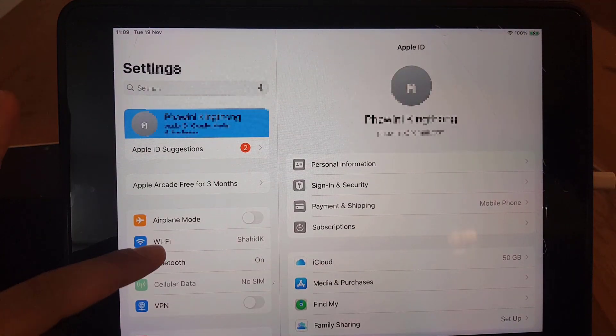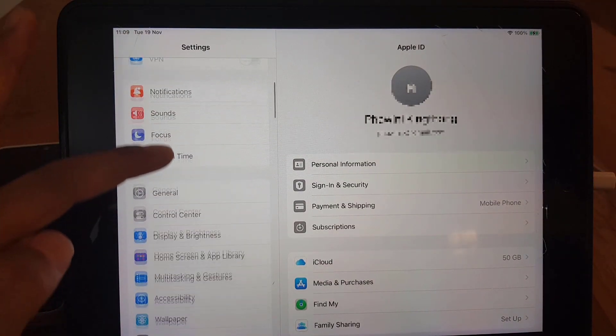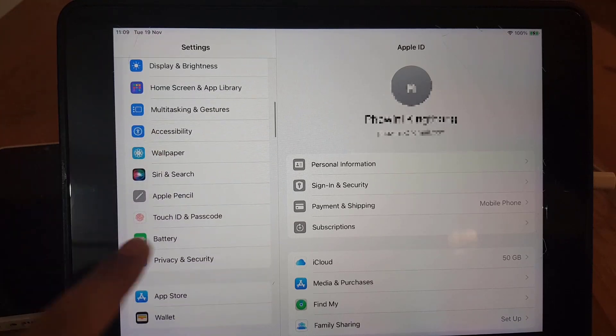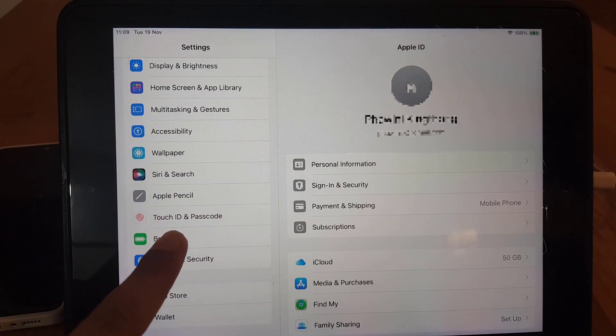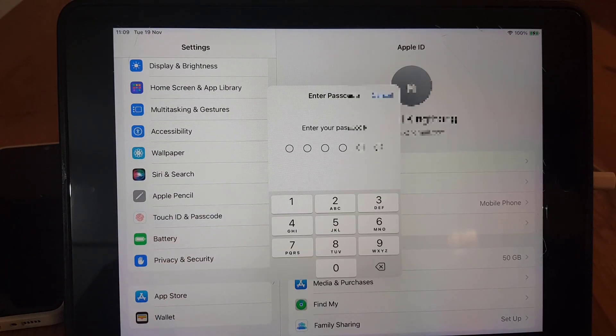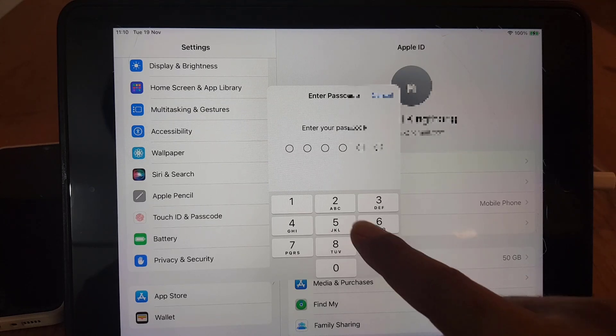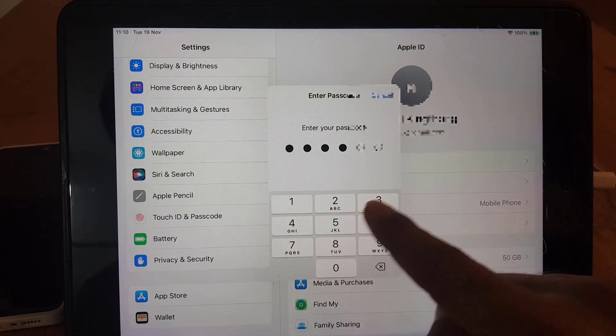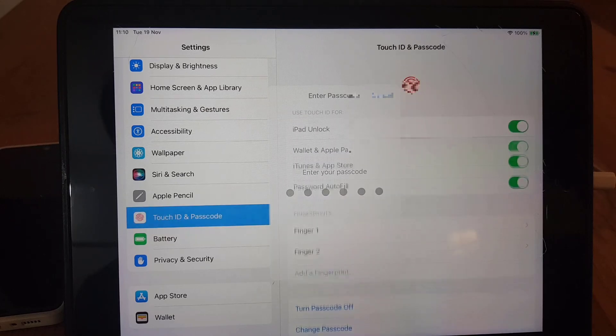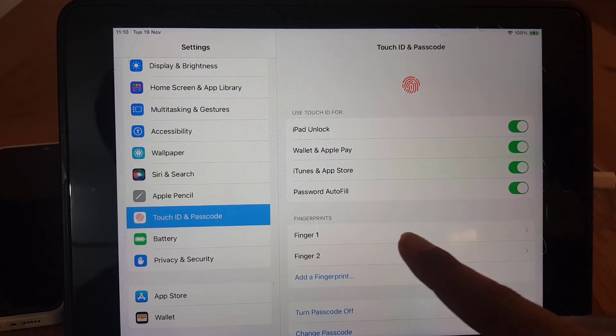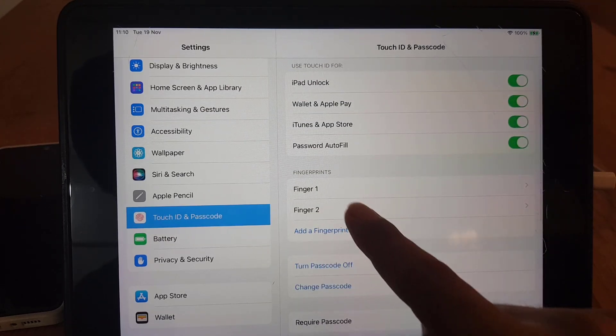You need to scroll down where you will find Touch ID and Passcode. Tap on that one. You need to enter your current passcode to access this page.